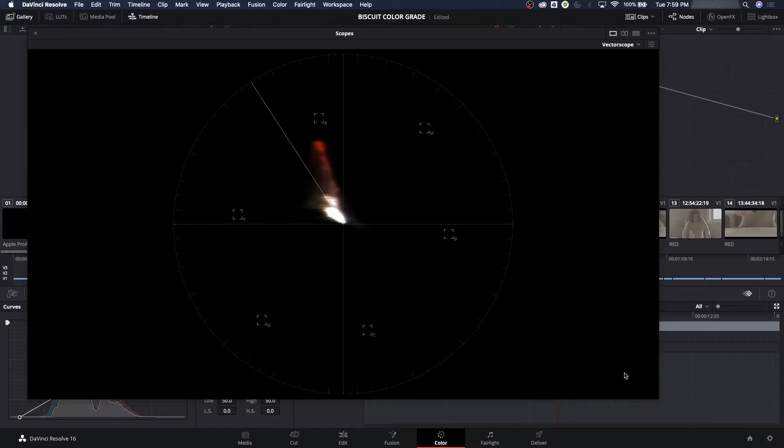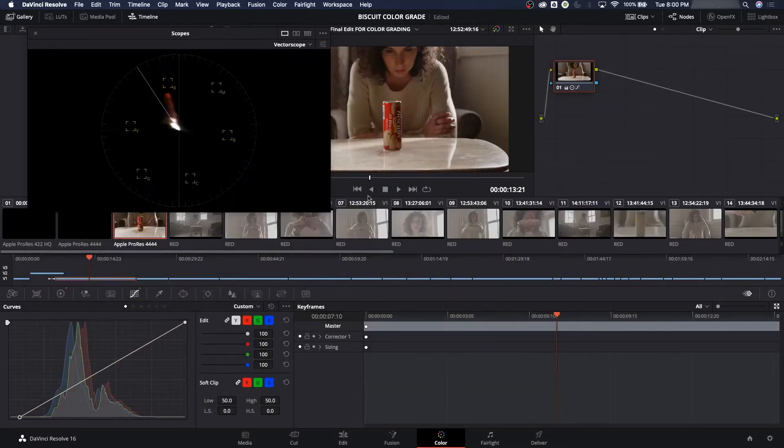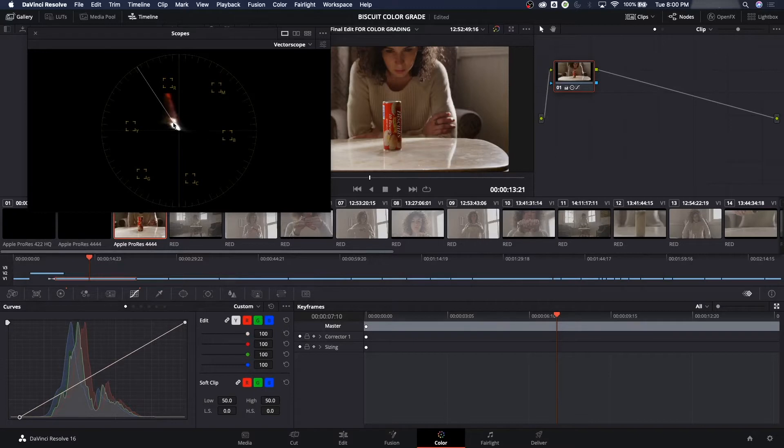Now, hue is your general color temperature of your image or of an object or a subject or something in your image. If you have something like this can, for instance, this is a red hue. Now we got this, and this red hue happens to be very, very saturated.